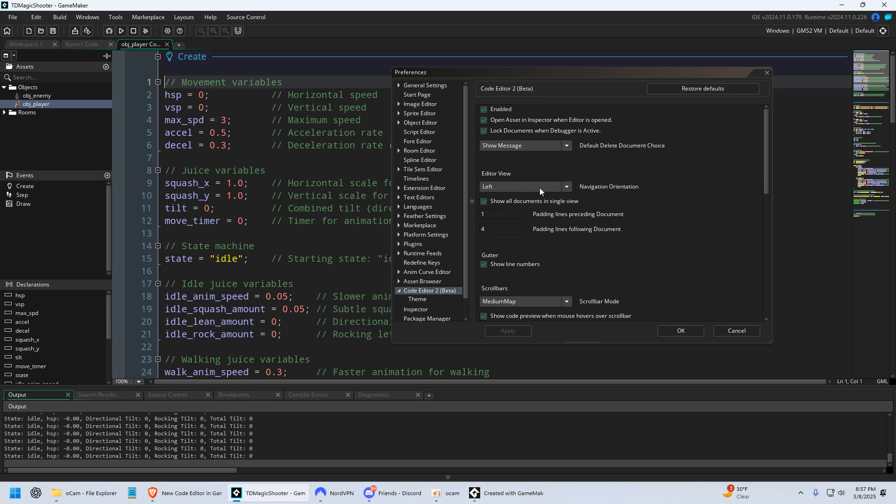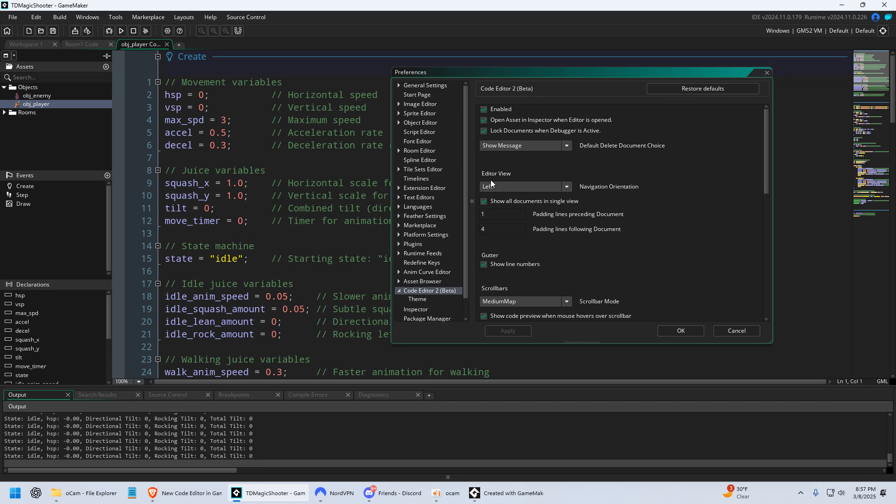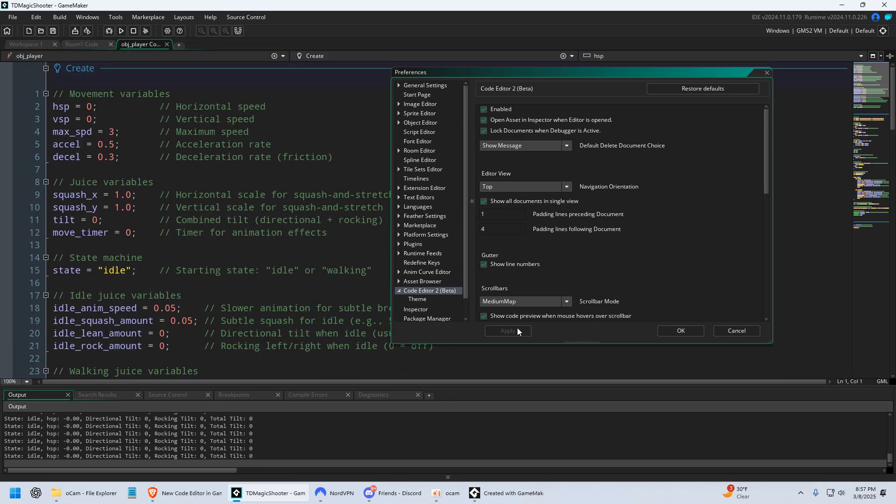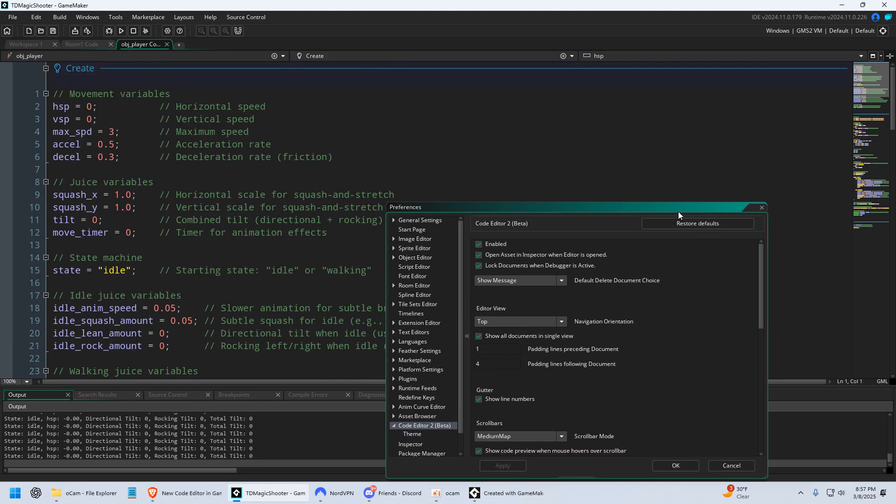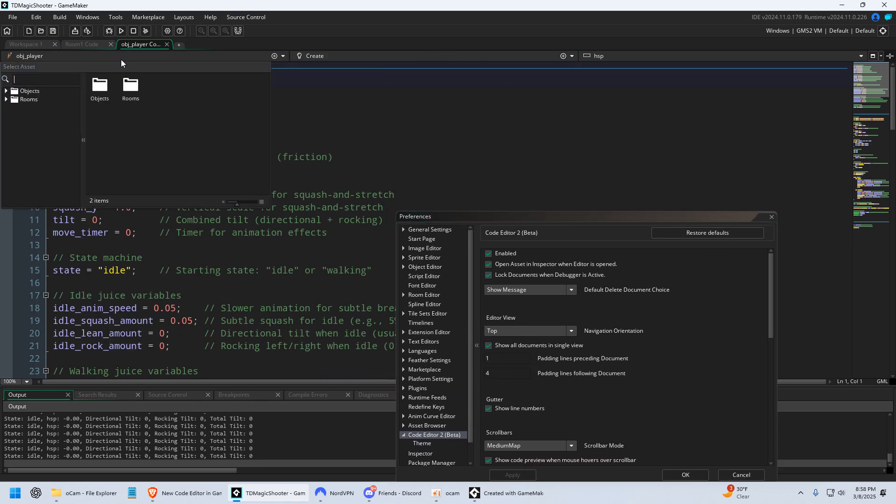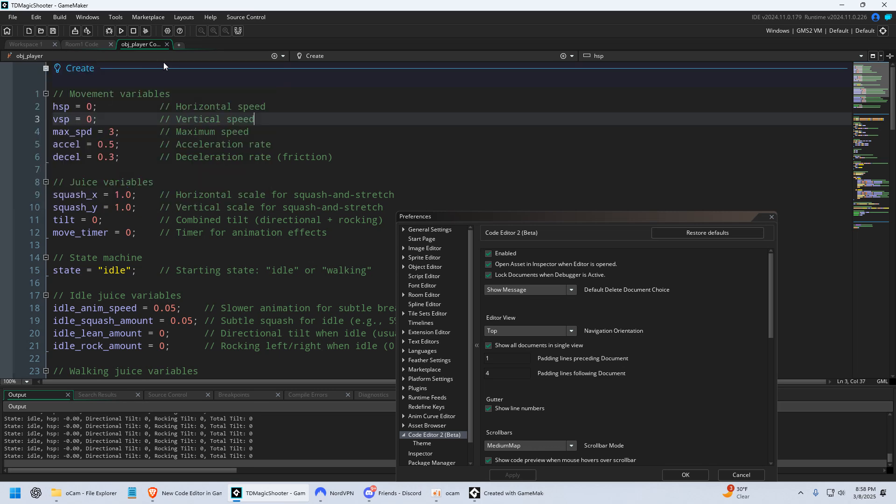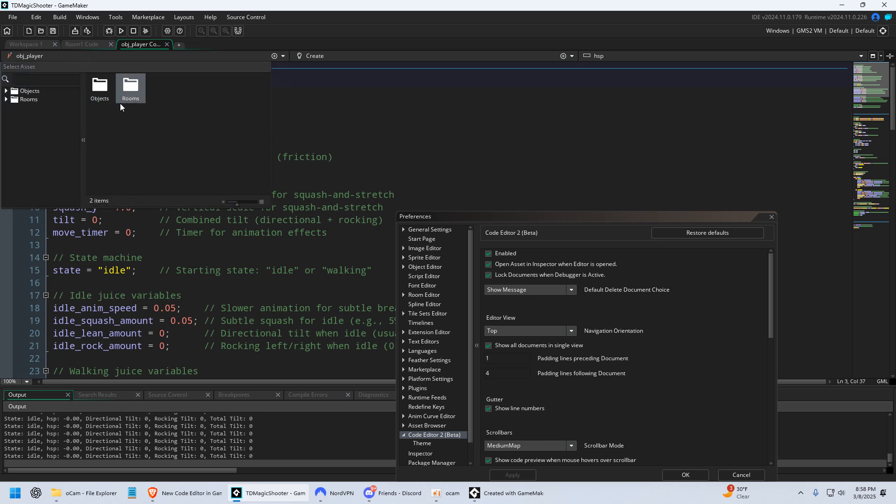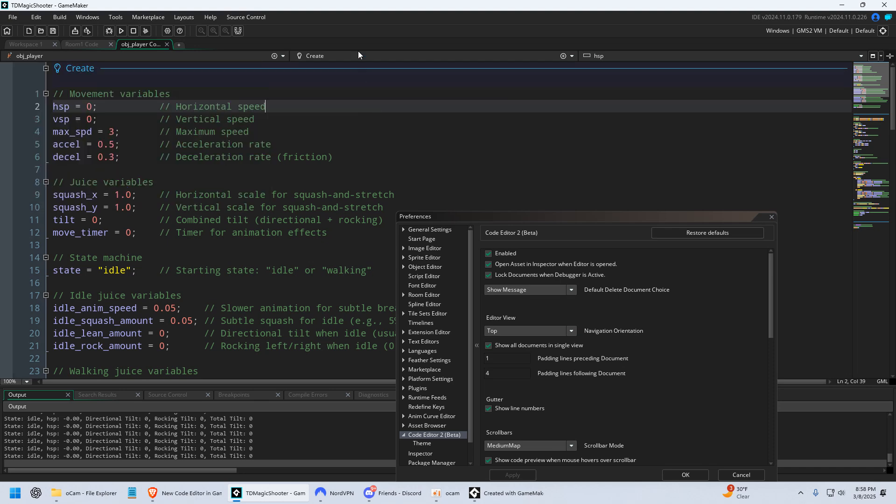The other thing is when you first enable this, this Editor View, which is this thing on the left, this is probably gonna be defaulted to the top, like this, which is okay. You can see your assets right here by just dropping them down. It gives you more room to code, which is nice. And then you have your events right here. You have your variables right here.